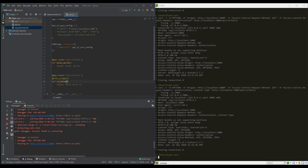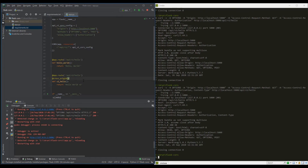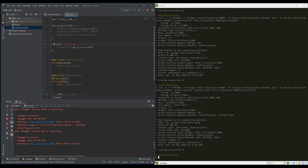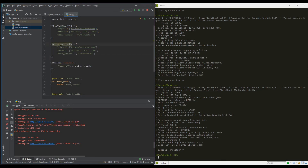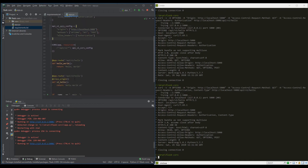If we want to enable CORS only for this specific resource, we can add the @cross_origin decorator. Adding this decorator is similar to the default CORS call — it allows all default values. To pass specific configurations, I'll duplicate the config dictionary as version_two_cors_config. Note that the decorator doesn't take a dictionary; it takes keyword arguments, so I'll unpack the dictionary and pass it to the cross_origin decorator.